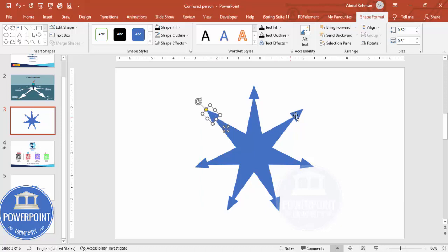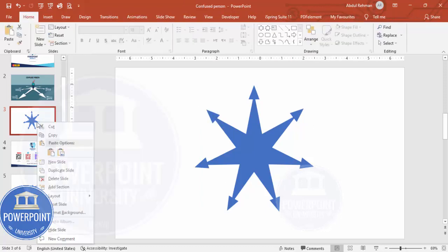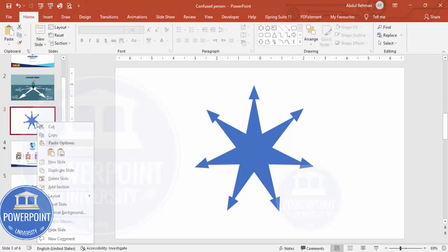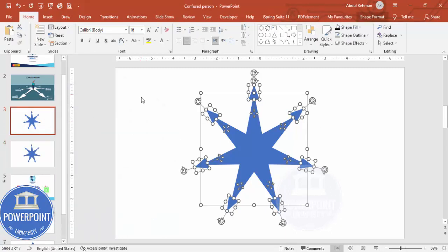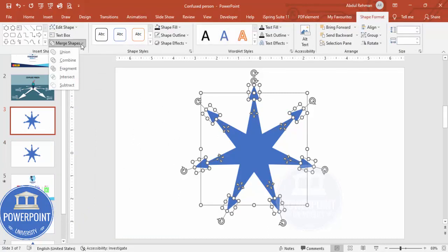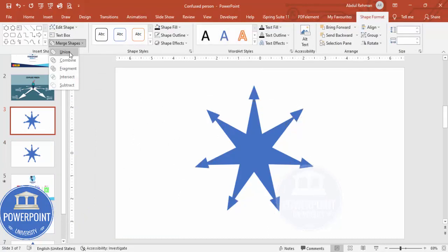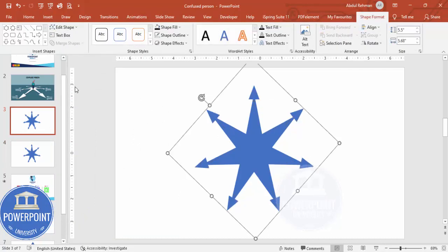I think this looks okay. I'm going to duplicate this slide as a backup in case something goes wrong. Now press Ctrl+A to select all the shapes, go to Shape Format > Merge Shapes, and choose Union to combine everything into one shape.